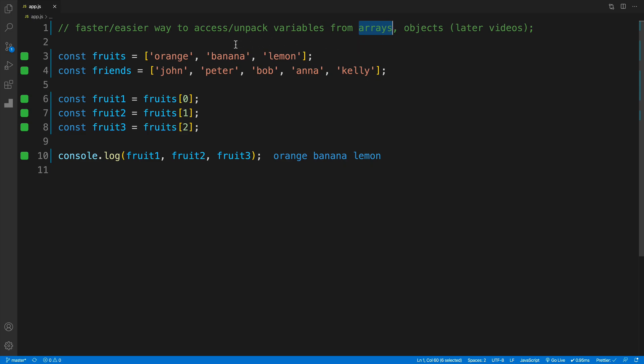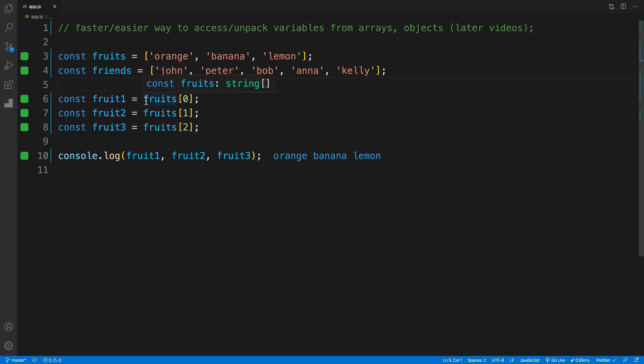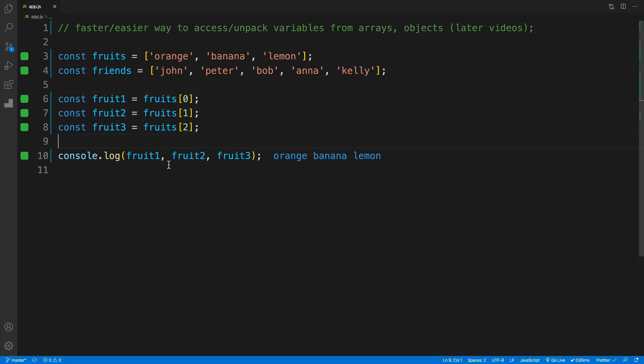Imagine the scenario: we have two arrays, fruits and friends. In the fruits array we have fruits, and in friends we have friends. Now, we already know that if I want to access the first item in the array, I'd go with some kind of variable. In my case, that's fruit number one. Then I'm looking for the array name, and since arrays are zero-indexed, we go with zero, then one, then two. Unsurprisingly, in the console if I log fruit one, two,